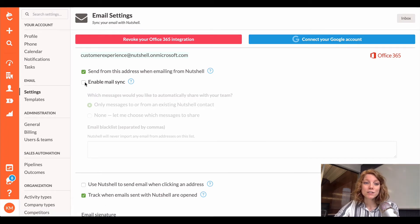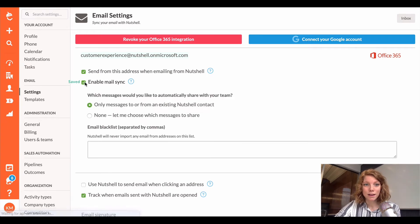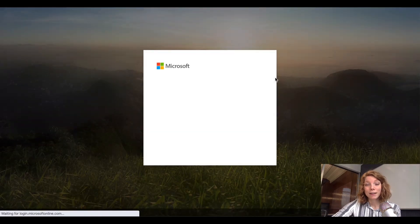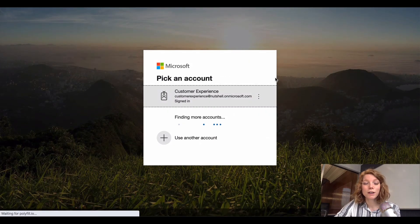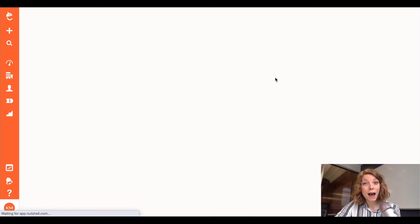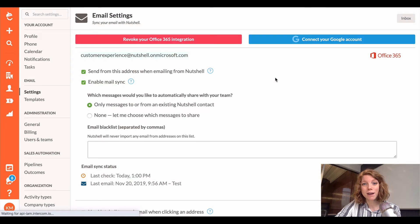Next, you'll check the box that says enable mail sync. It's going to connect you one more time to make sure that Nutshell has permission to access your email.